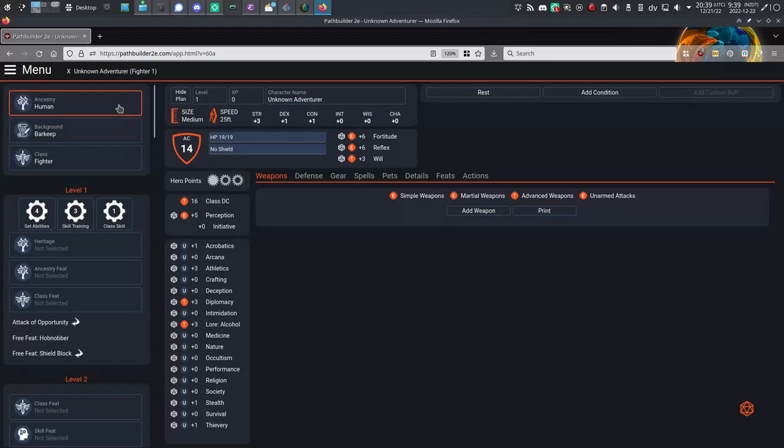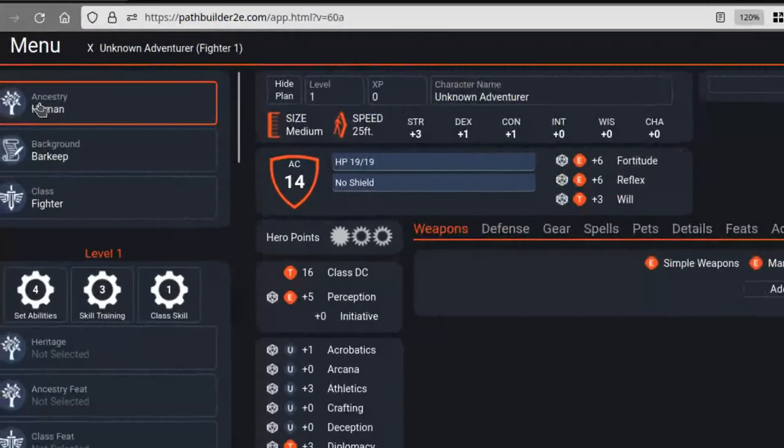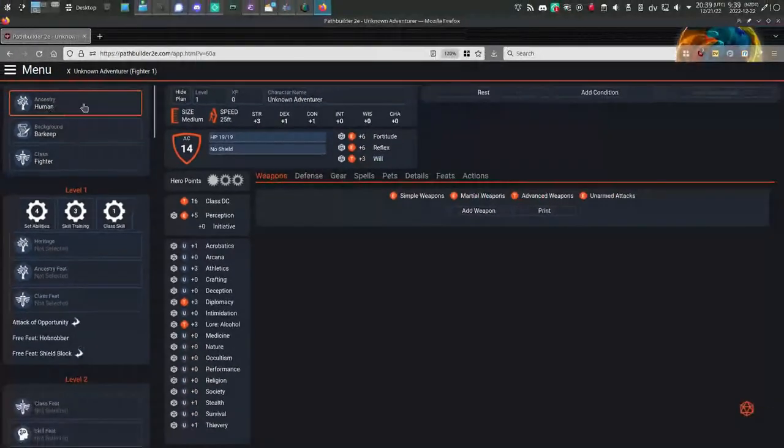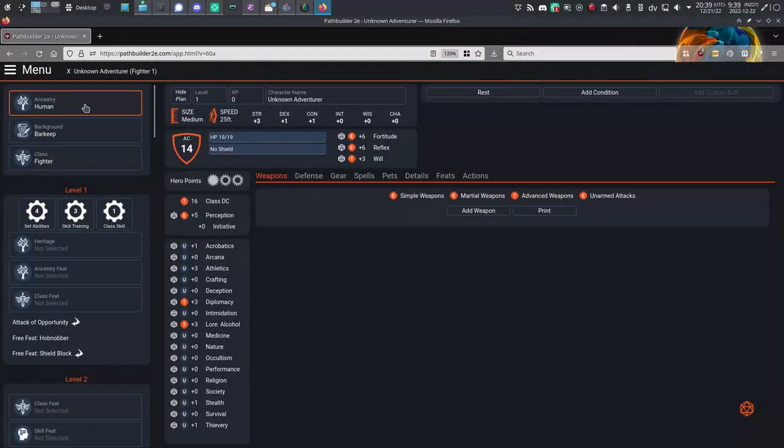You start in the top left corner and work your way down the left side panel. Just like in the books, it's a matter of A, B, C: Ancestry, background, and class.